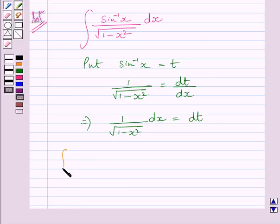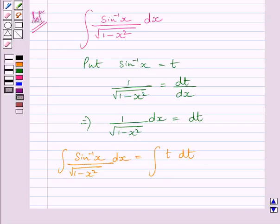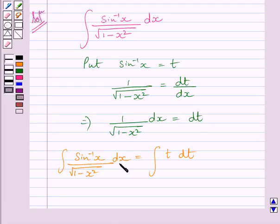Now we can write: the integral of sin inverse x upon square root of 1 minus x square dx is equal to the integral of t dt. We substitute t for sin inverse x, and dx upon square root of 1 minus x square is equal to dt.